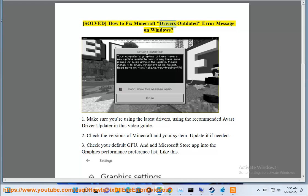Solve how to fix Minecraft drivers outdated error message on Windows. Step 1: Make sure you're using the latest drivers, using the recommended Avast driver updater shown in this video guide.